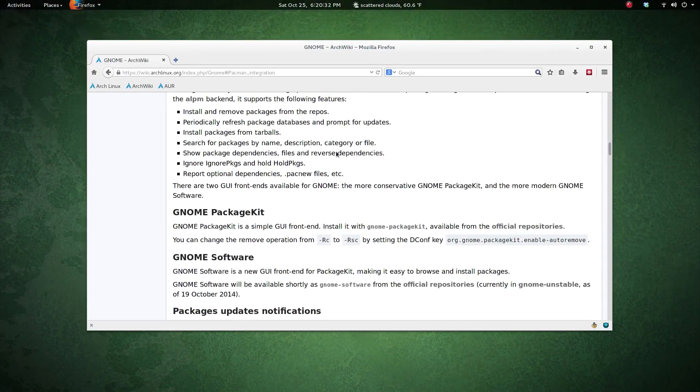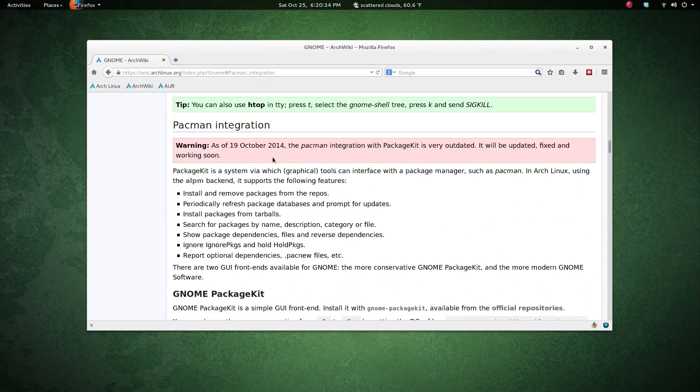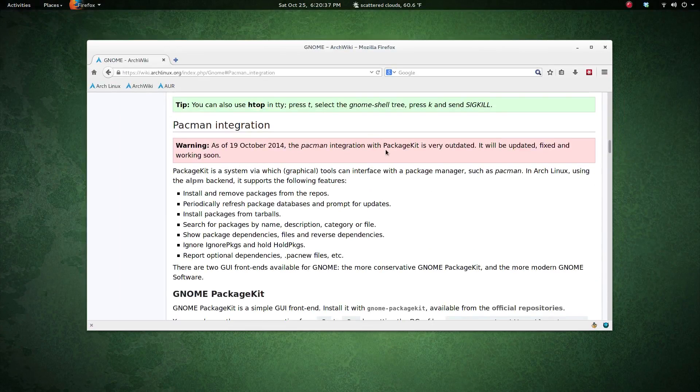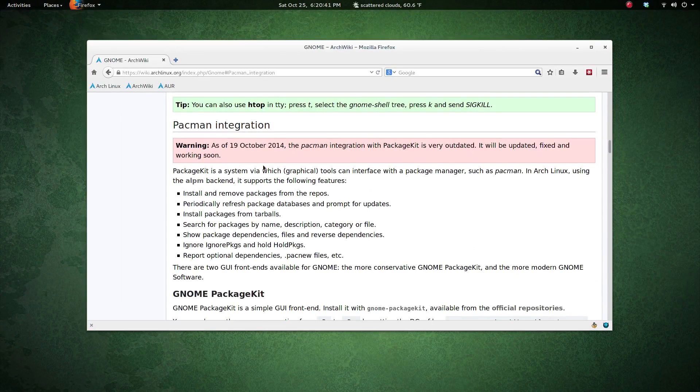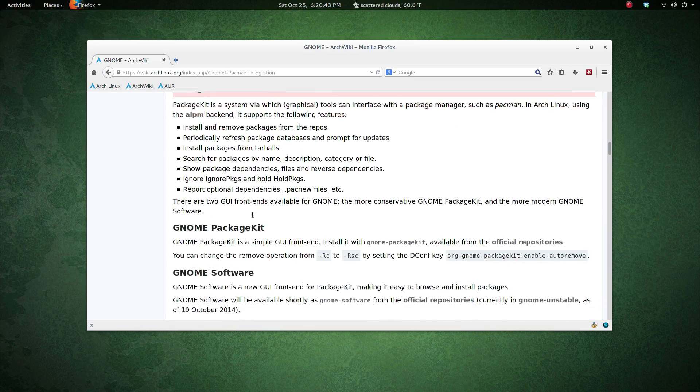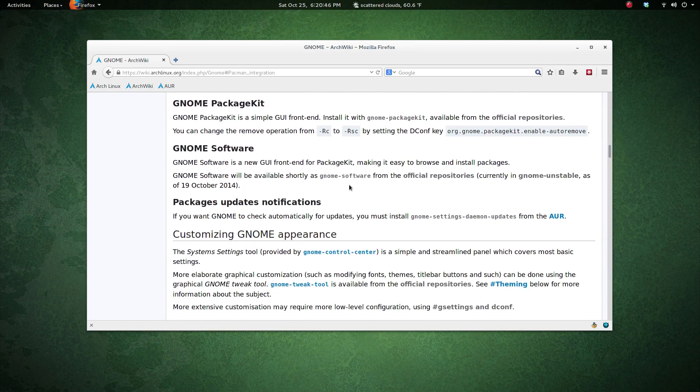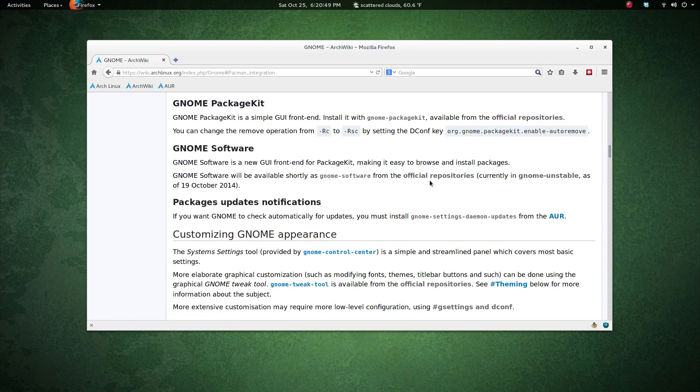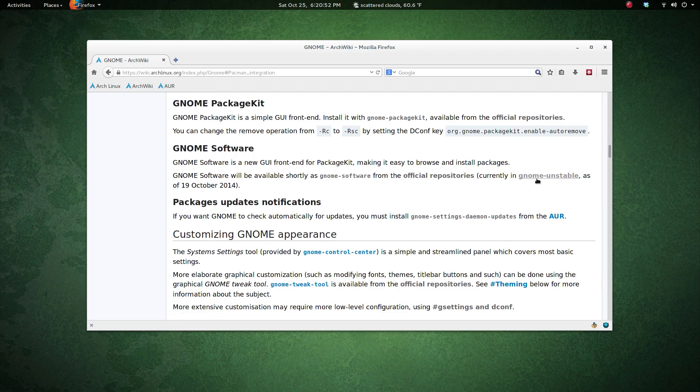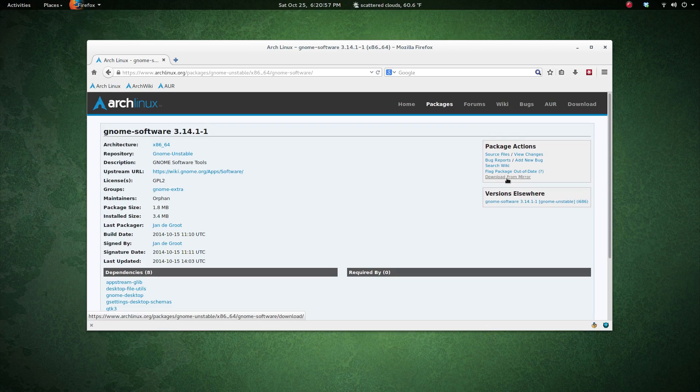First of all, we'll look at the wiki. As of October 19th, PackageKit integration with packages is very outdated and will be updated and fixed soon. I just followed these instructions. GNOME Software will be in the official repositories, but right now it's unstable, so I just downloaded it from the mirror and installed it through Pacman.